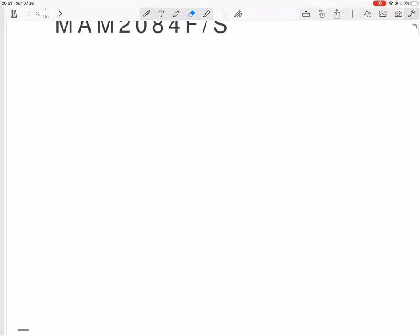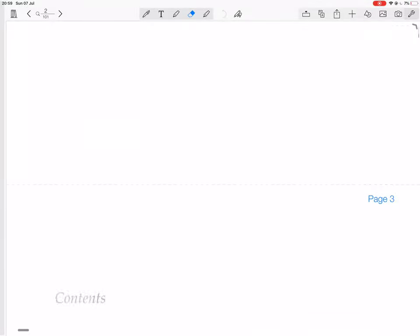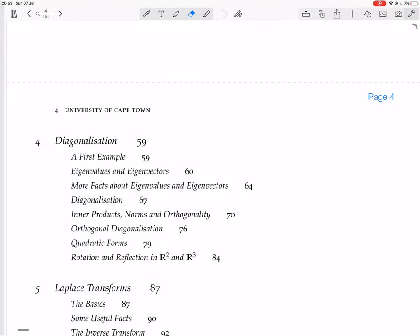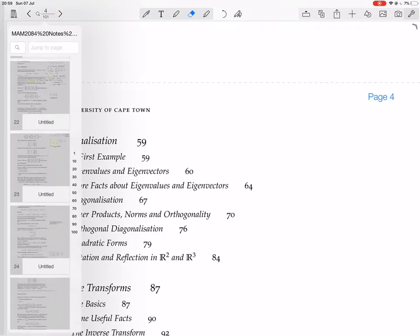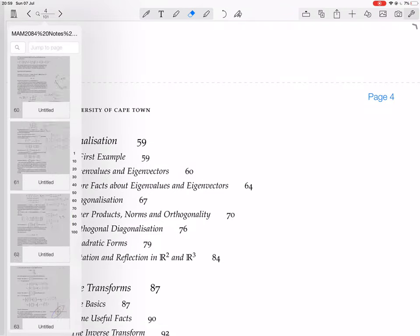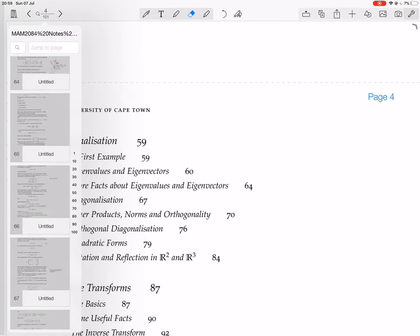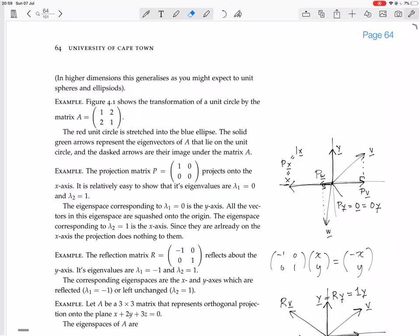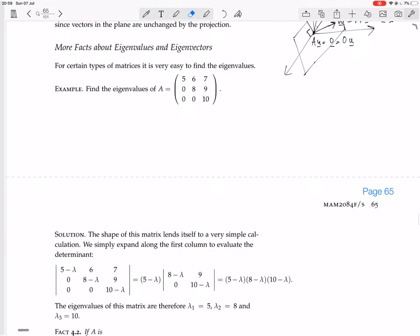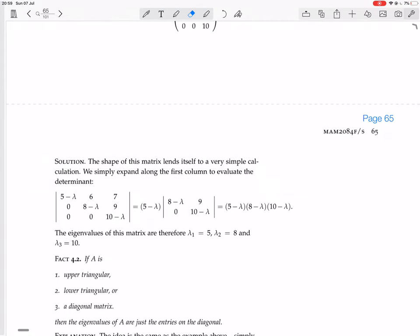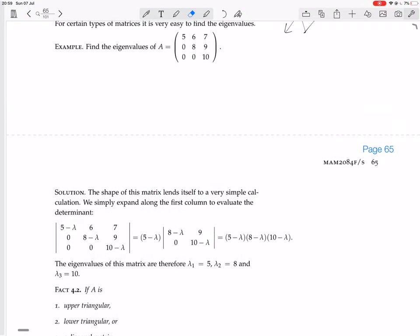We're in the chapter on diagonalization, doing more facts about eigenvalues and eigenvectors. For certain types of matrices it is very easy to find the eigenvalues. For example, find the eigenvalues of this matrix, which is upper triangular. The shape of this matrix — upper triangular — lends itself to a very simple calculation.